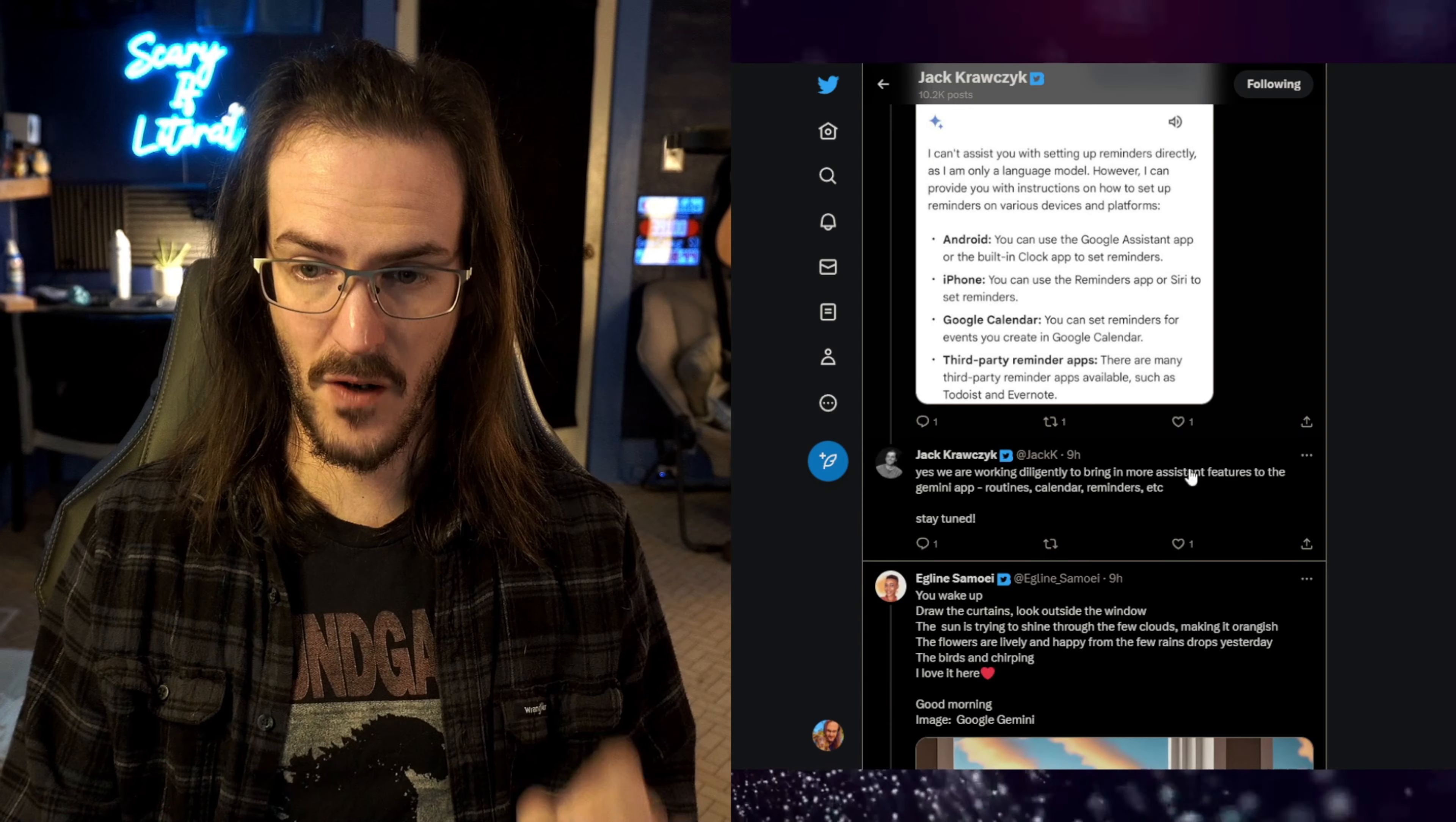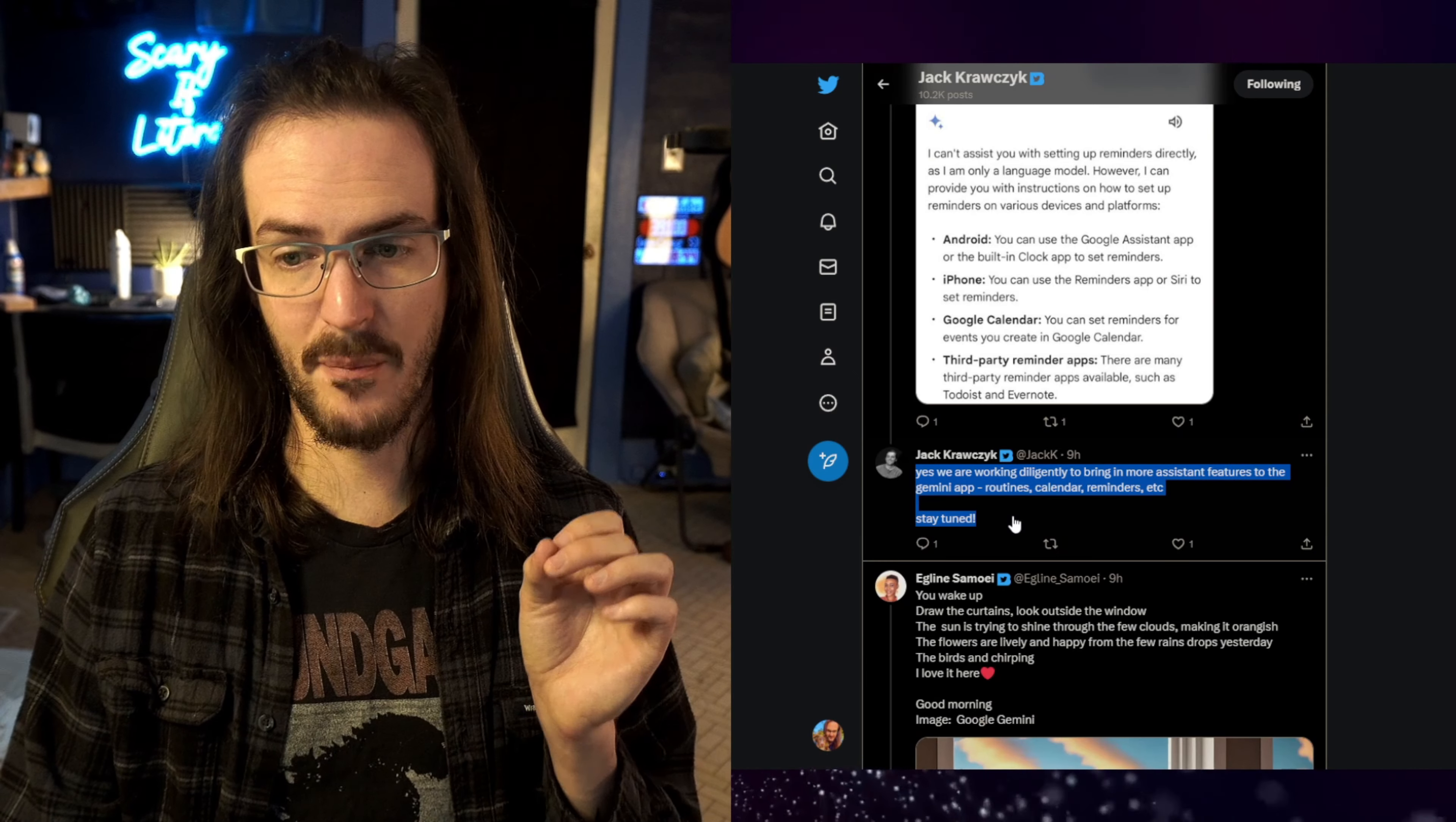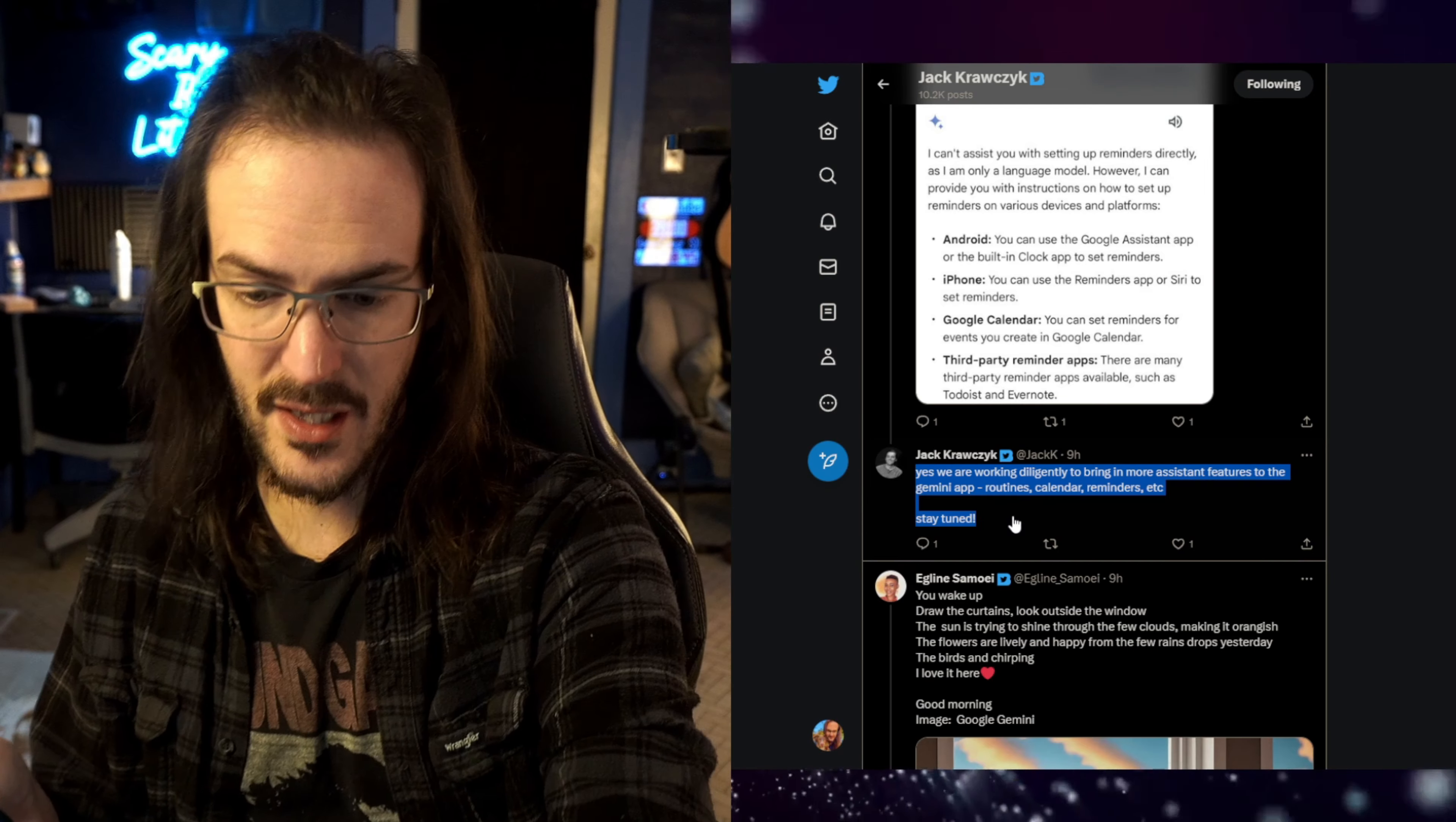So what Jack said is they are working diligently to bring more Assistant features to the Gemini app, Routines, Calendar, Reminders, etc. Right now, some things absolutely do work like I showed the other day. I can do this. Turn off the studio lights.